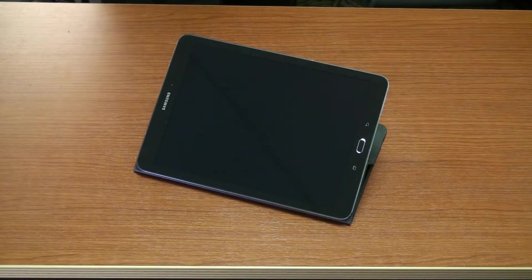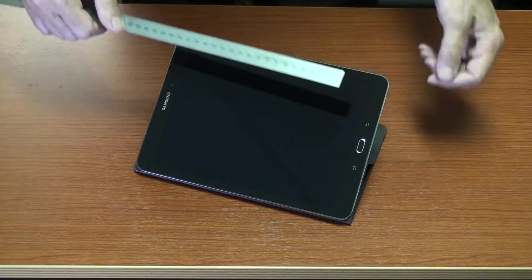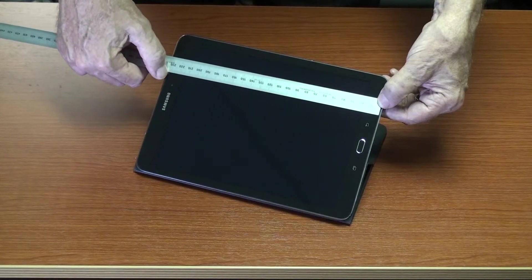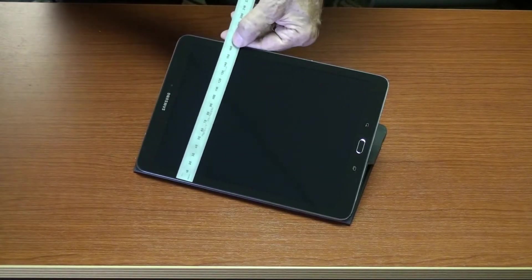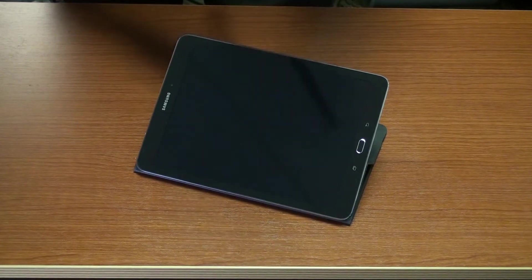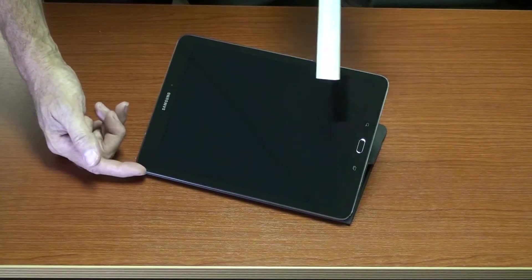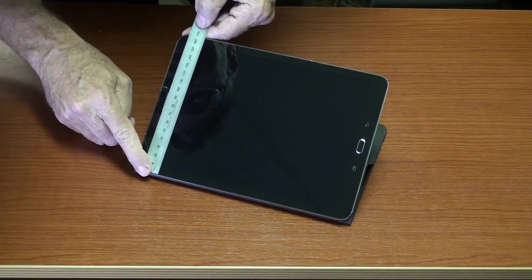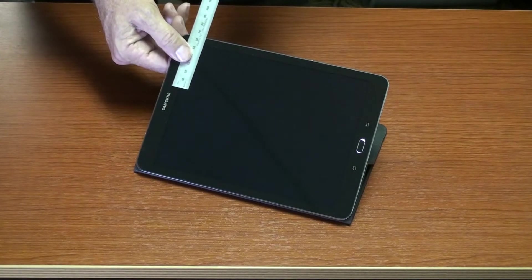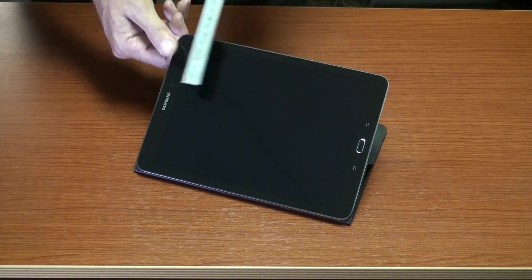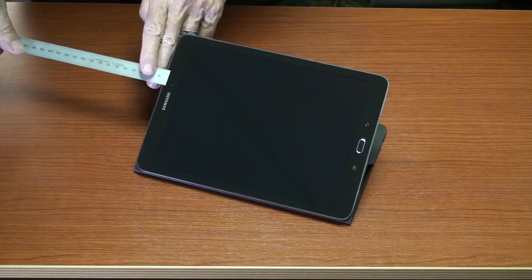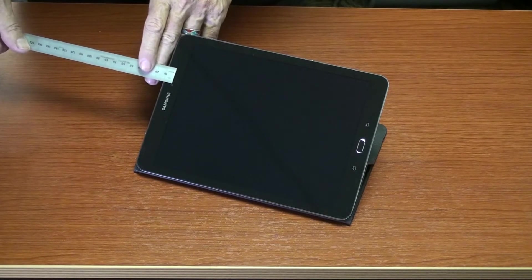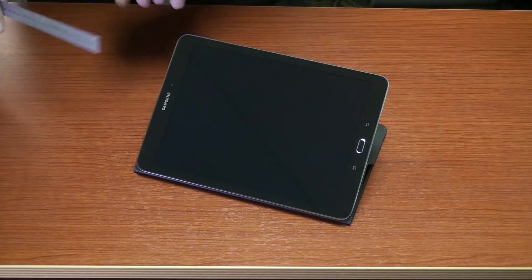So where do we start with a tablet like this? We're going to determine the overall dimension — the glass part would be 232 millimeters by 167 millimeters. For the camera, you want to go from one side to the edge of the camera, this being 102 millimeters. Then the width of the camera is about 2 millimeters. Now we want to measure down to the top of the camera — about 6 millimeters — and then another 2 millimeters for the camera itself.